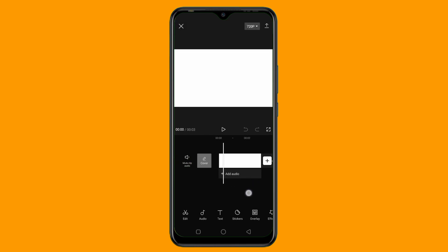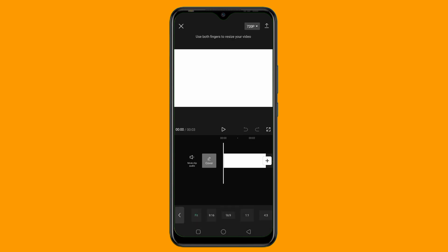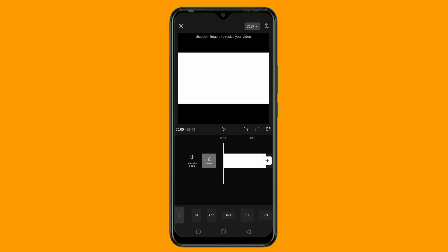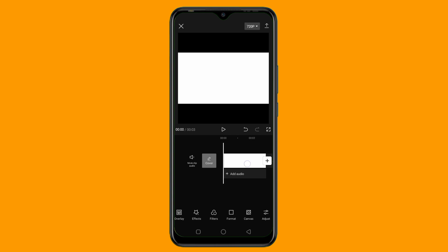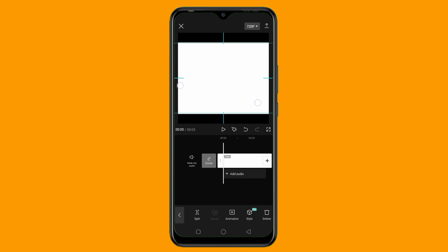Right now this background is in 16:9 ratio and I don't want that. I want my background to be in 1:1 ratio. So I'll scroll a little bit, then click on Format. You can simply change the format to any format you want, but I want 1:1. So I'll just tap on 1:1. Then I'll tap on my background again and zoom it to fill the frame.